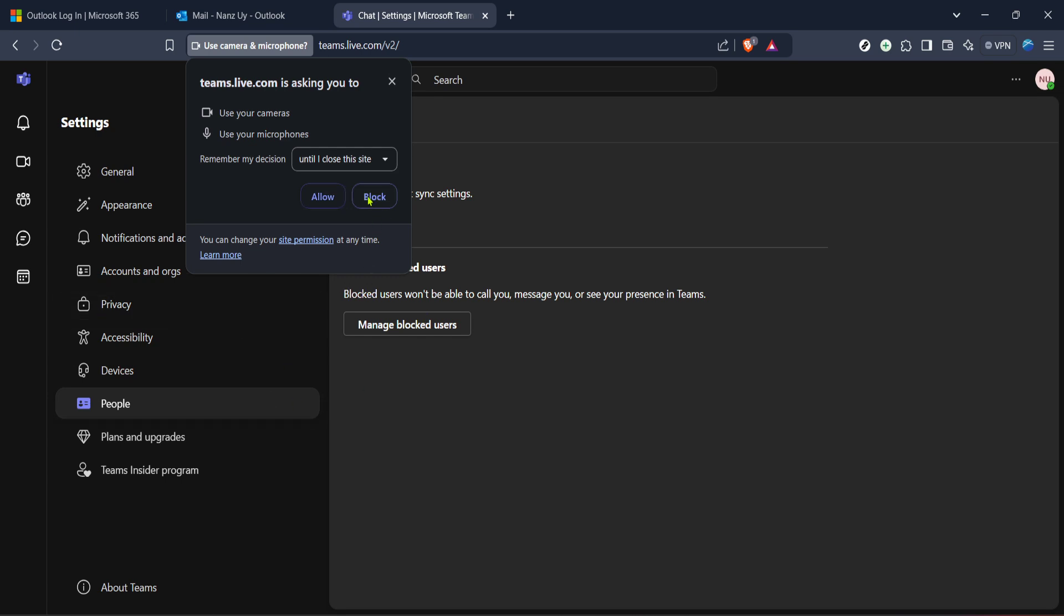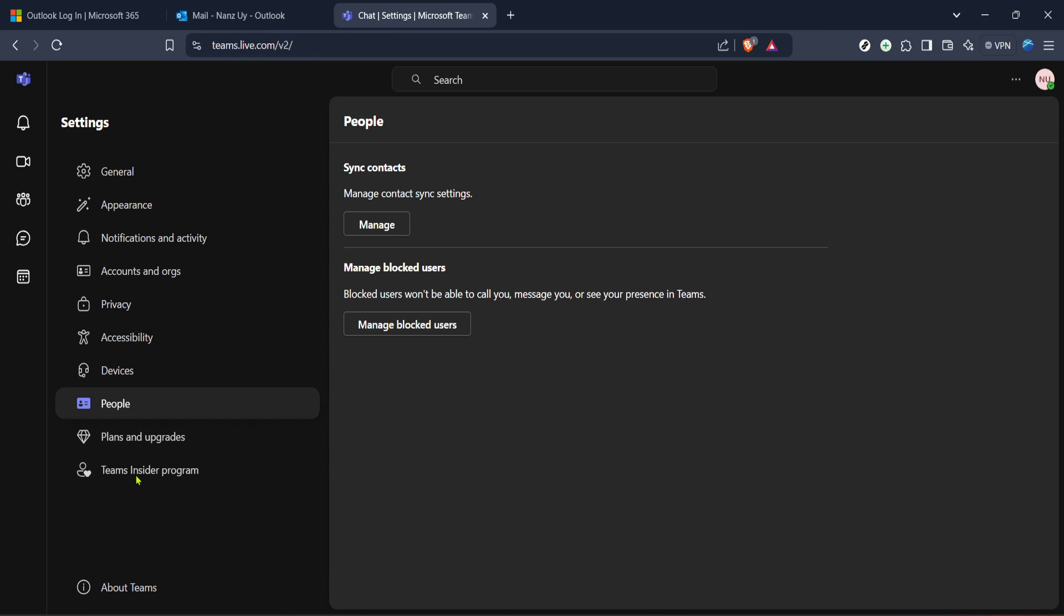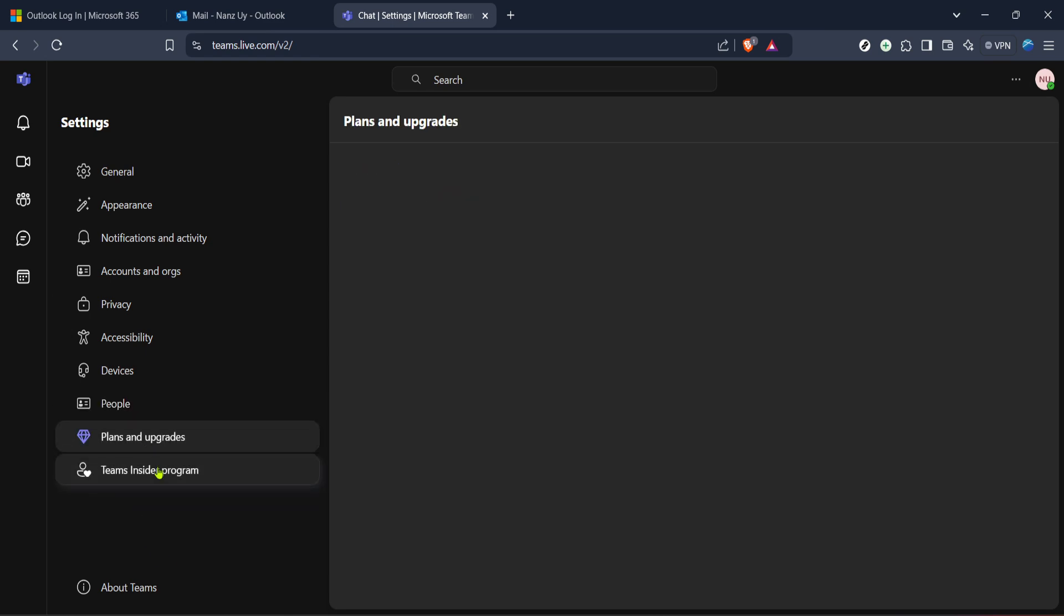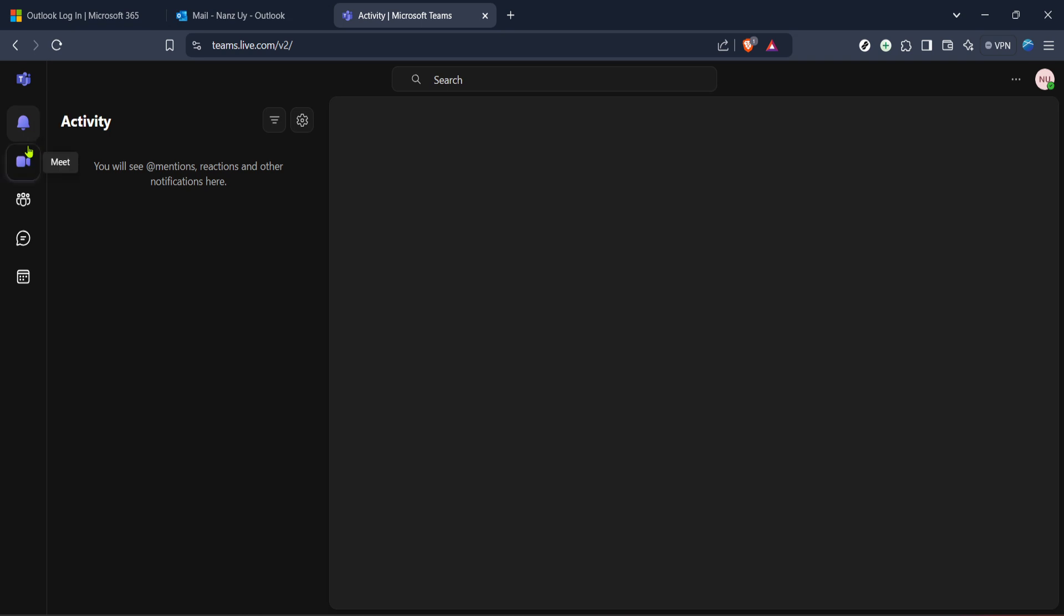To summarise, you've logged into Outlook, accessed the mail section, clicked on the Teams icon and opened Microsoft Teams. Everything should be functioning harmoniously now, simplifying your task of organising meetings and communicating through both platforms efficiently.